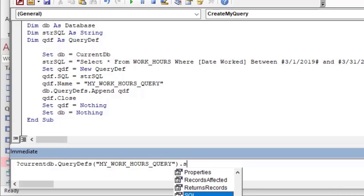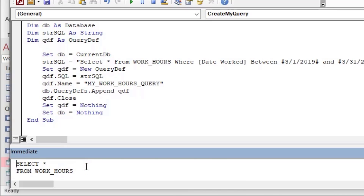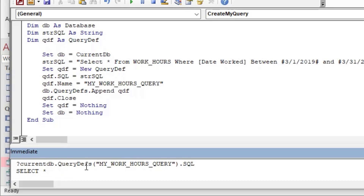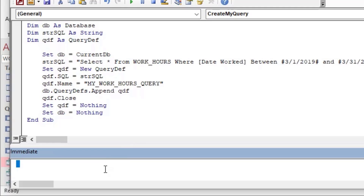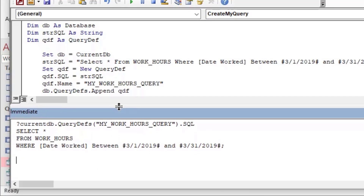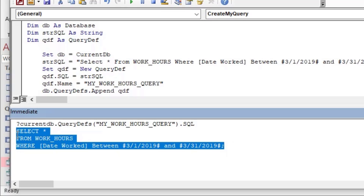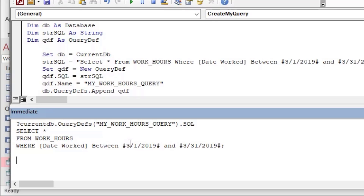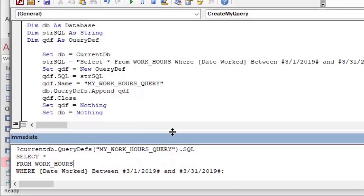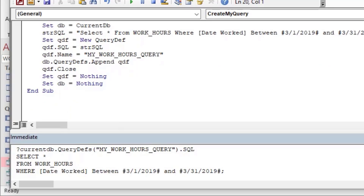One of the neat things we can do is look at that query definition using the Immediate Window, where you can put in immediate commands to run against the database. I put a question mark to ask for the value of `CurrentDb.QueryDefs("MyWorkHoursQuery").SQL`, and you can see it printed out below. I'll expand the Immediate Window so you can actually see it — there's our MyWorkHoursQuery with the SQL we put into it, with literal dates and hash marks around them. That's a static query stored in the database.